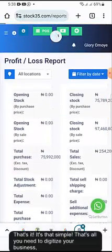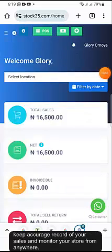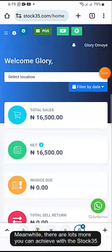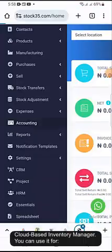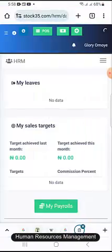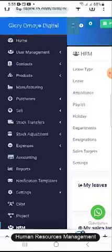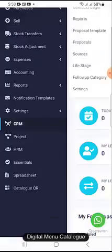That's it — it's that simple. That's all you need to digitize your business, keep accurate record of your sales and monitor your store from anywhere. Meanwhile, there are lots more you can achieve with the Stock35 cloud-based inventory manager. You can use it for Accounting and Bookkeeping, Human Resources Management, Customers Follow-up, Digital Menu Catalog, etc.